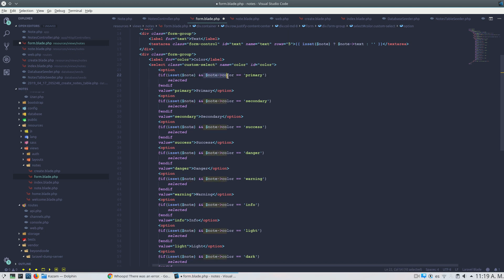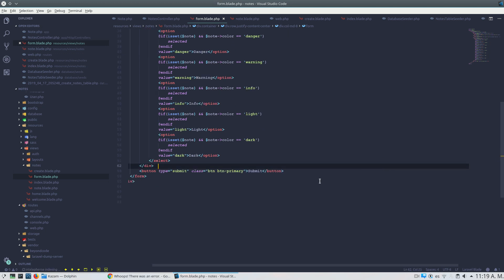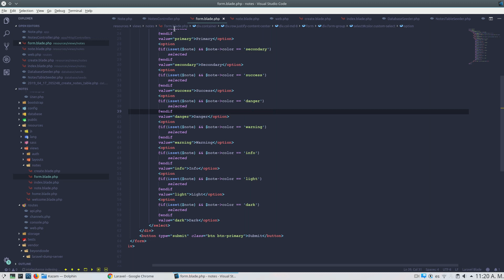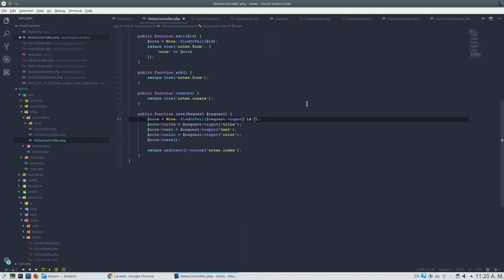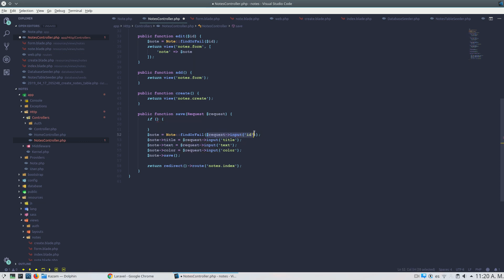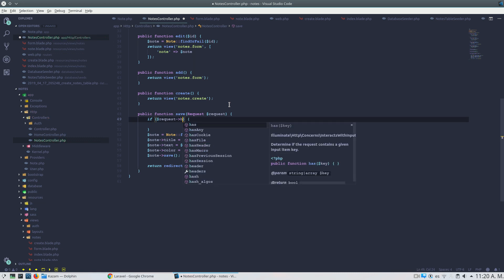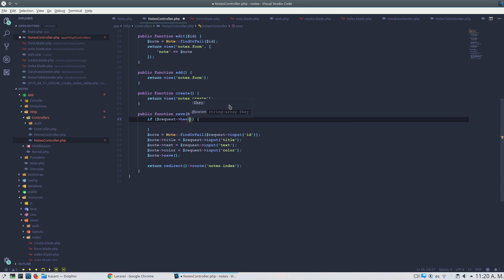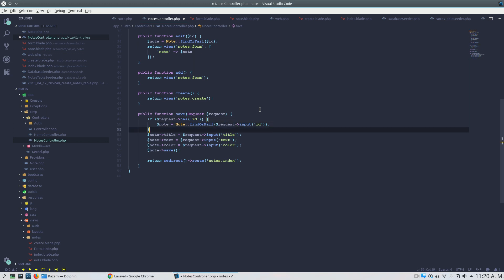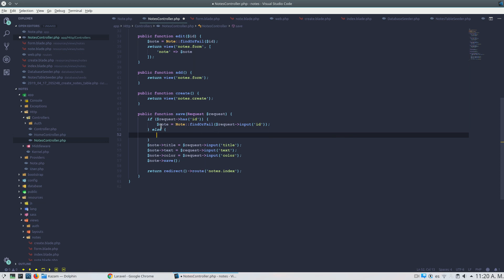For the color field, I'll use isset with a combined condition so that if the first condition fails, the code won't check the next condition and we won't get an error. Now we also need to change the save method in the controller. We'll check using 'has' whether the request has an id — if it does, we get the existing note from the database; if not, we create a new node.